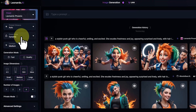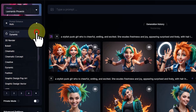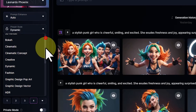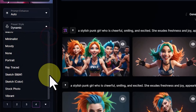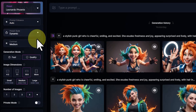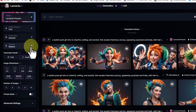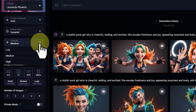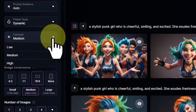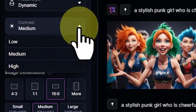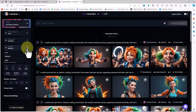In my opinion, the Prompt Style drop-down list is the most important part of the new Phoenix model. It is where you can direct the style and appearance of the images. We will practically apply the styles available in this section to different prompts in the following steps. The Contrast drop-down list has three options: Low, Medium, and High. In this tutorial I prefer the Medium option.